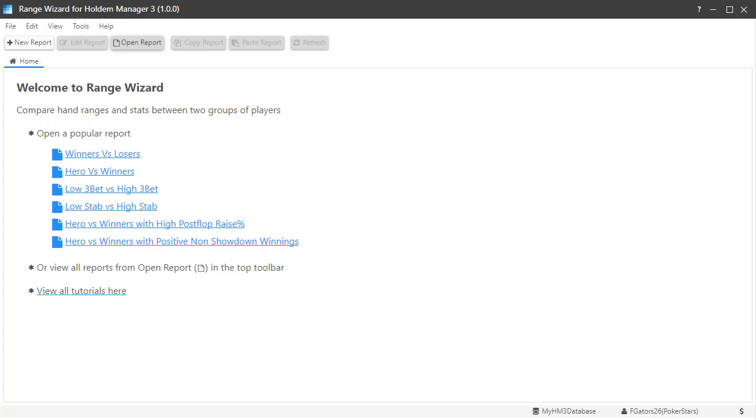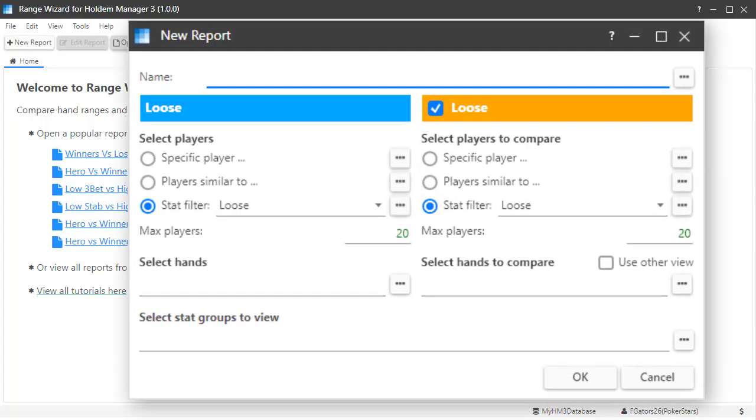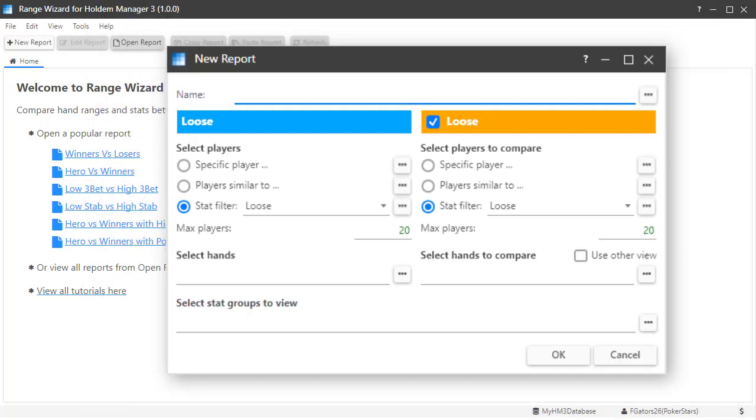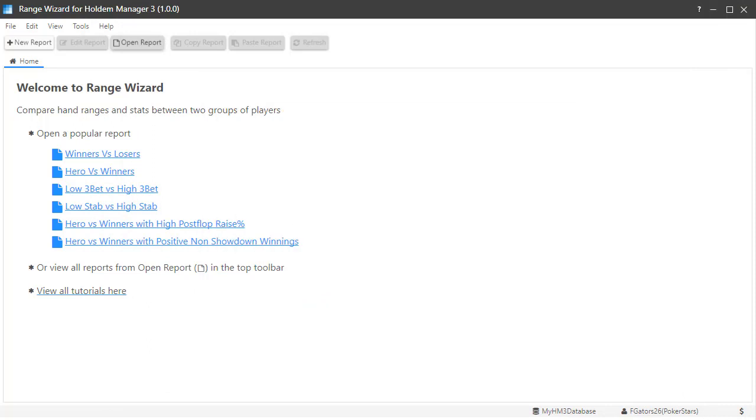In this video, I'm going to show you how to create and save custom reports. Before we start, the home tab and Range Wizard lists the most recent reports we have used.